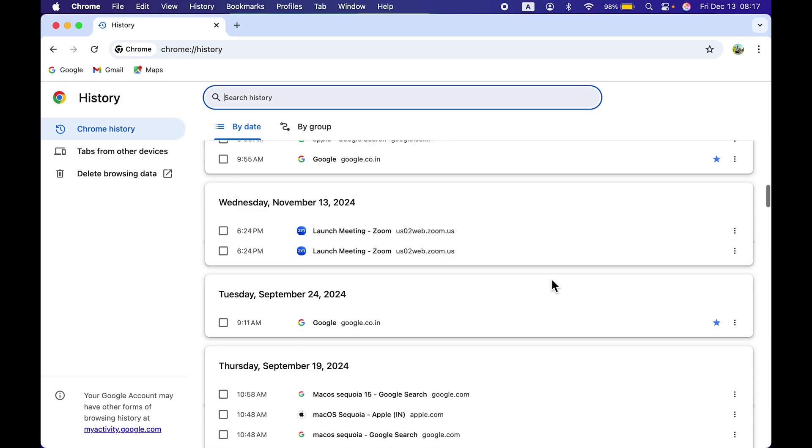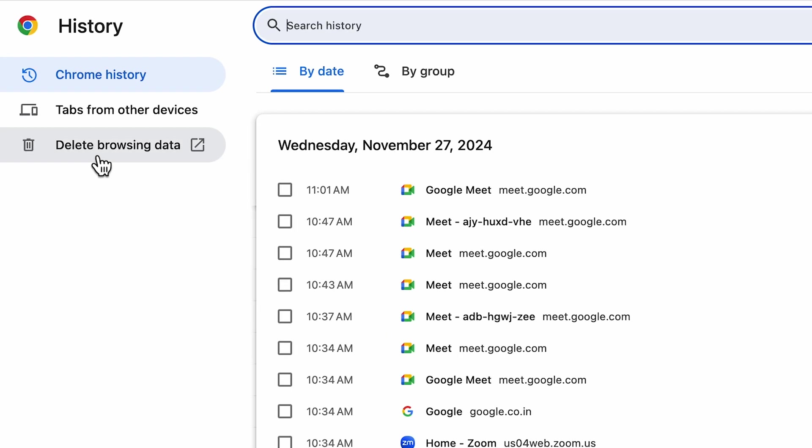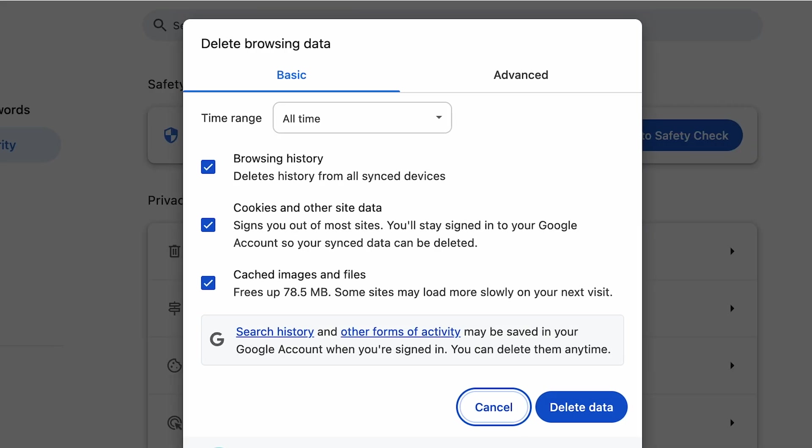You can check out the browsing history here. If you want to delete it, select Delete Browsing Data, and it will show you a pop-up screen like this.